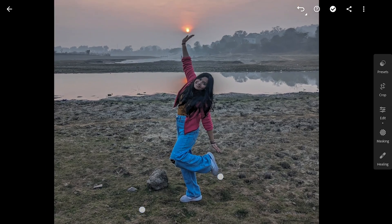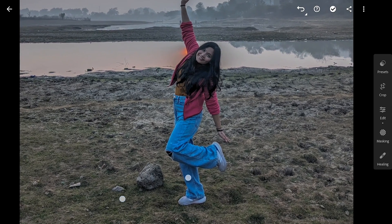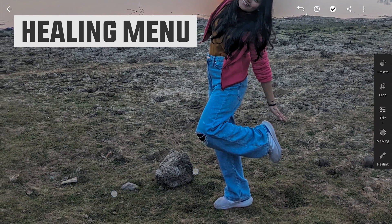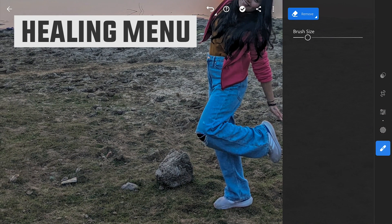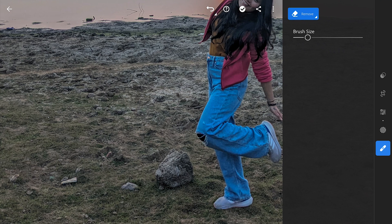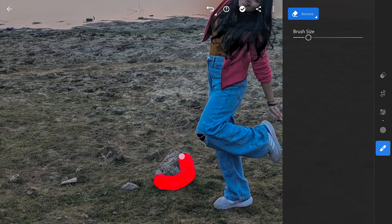There are these few distractions which I will remove using the Healing menu. Choosing the Remove option here. Resizing the brush and just brushing on these rocks to remove them.